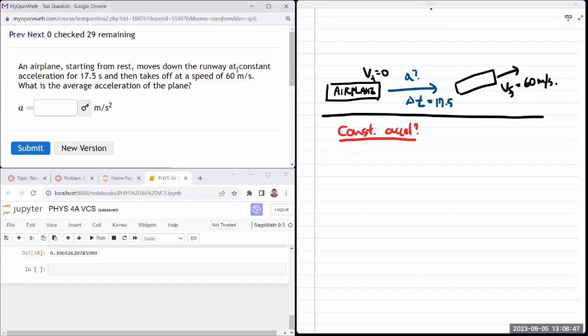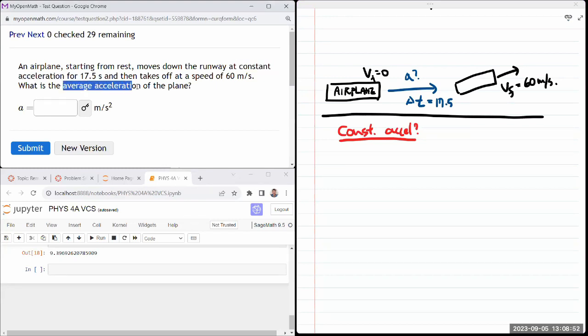It says it's constant. And even if it didn't say that, it ends up asking for average acceleration, so we can treat it as being constant. Once you figure out it's a constant acceleration scenario, then there are kinematics equations that can be used.